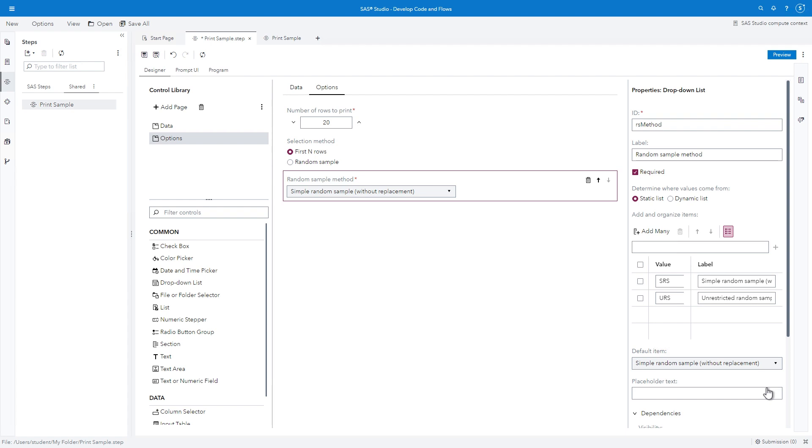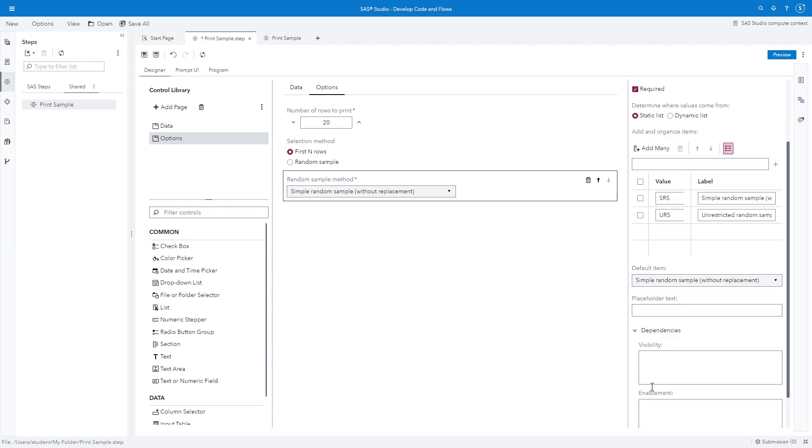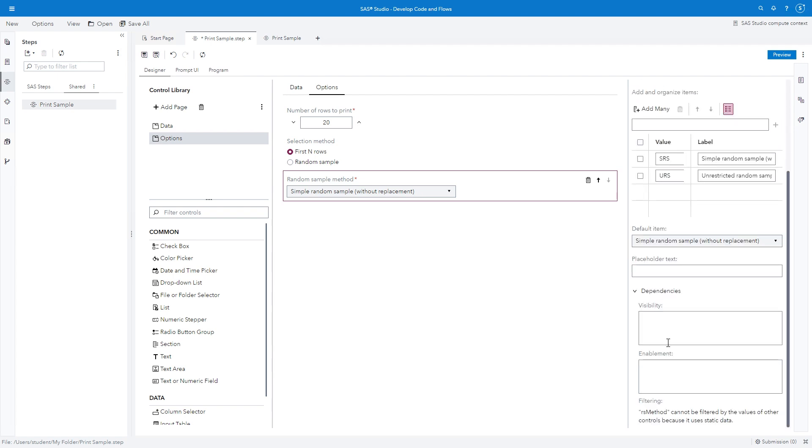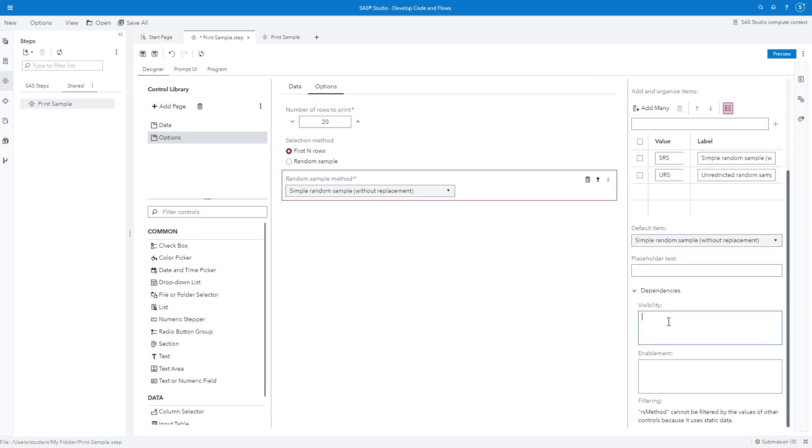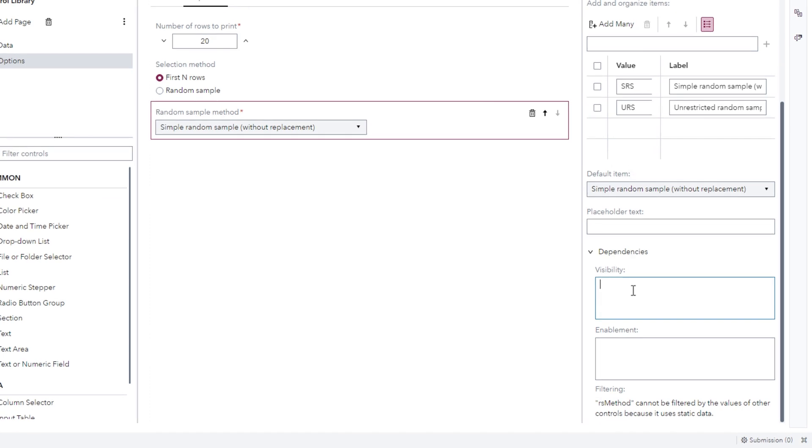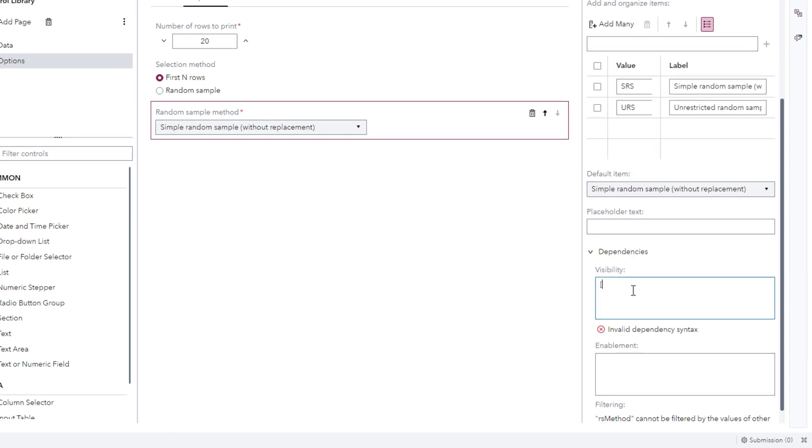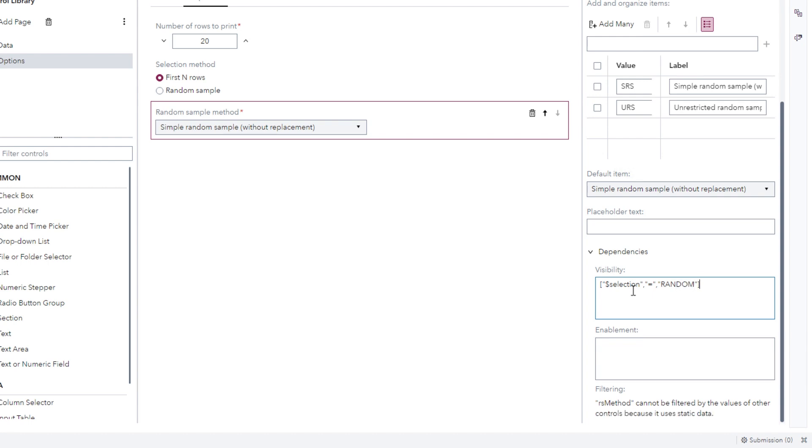This drop-down list control should only appear if the Random Sample radio button is selected. This can be controlled with dependencies. Verify the drop-down list control is selected, and in the Properties pane, select Dependencies. In the Visibility box, type the following JSON expression: bracket quote dollar sign selection quote, comma, quote equal quote, comma, and quote random quote. Then close the bracket. To learn more about the syntax for dependencies, search SAS documentation for SAS Custom Steps Create Dependencies.